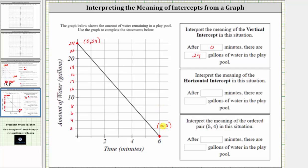The six indicates the time in minutes, and the zero indicates the amount of water in gallons left in the play pool. And since the amount of water left is zero gallons, we know after six minutes, the pool is empty.